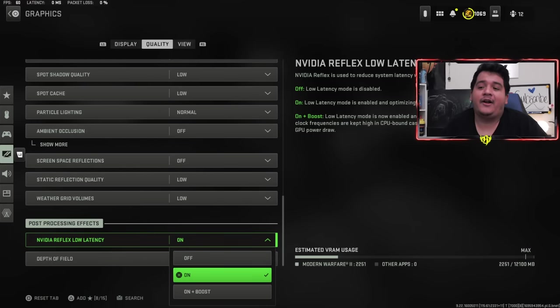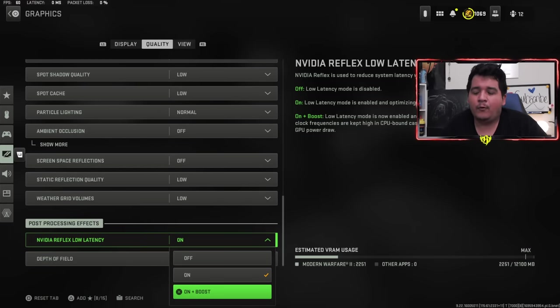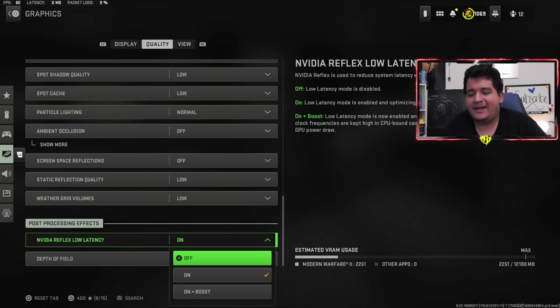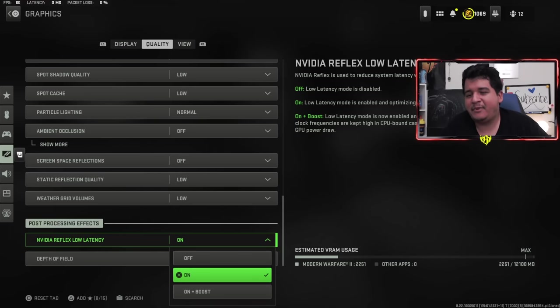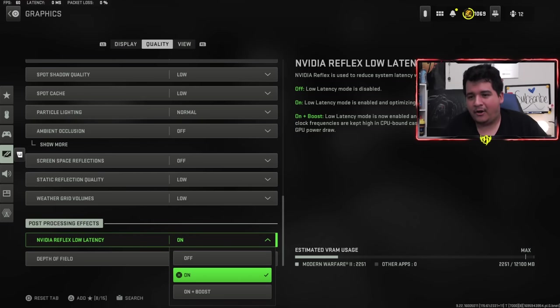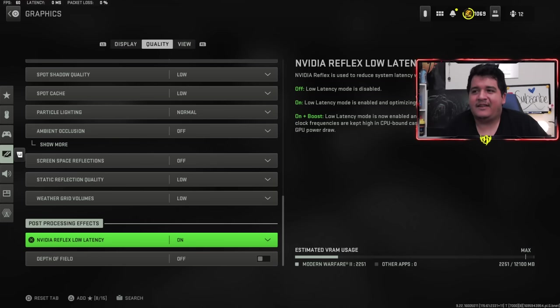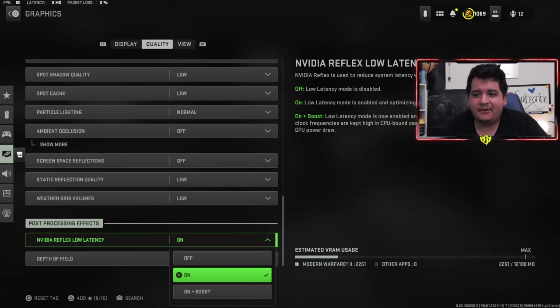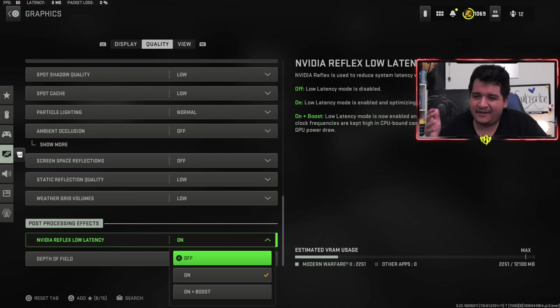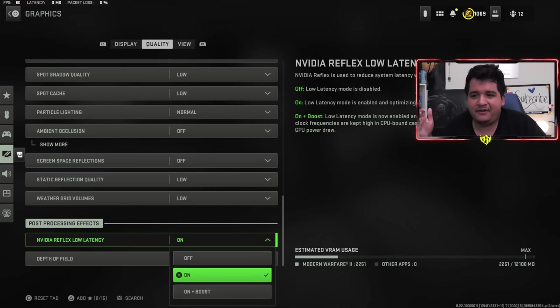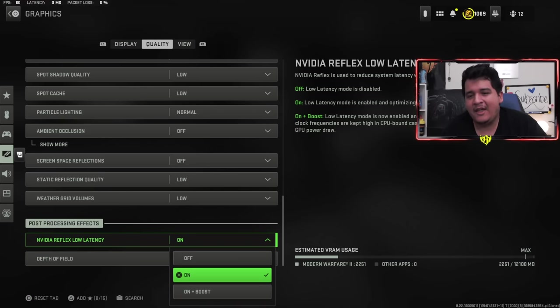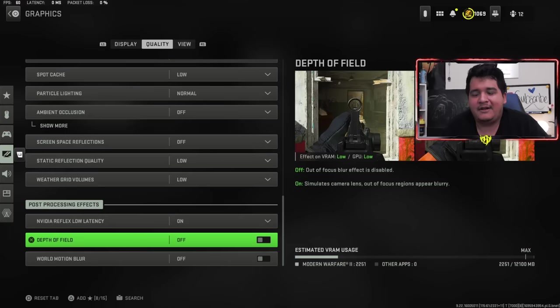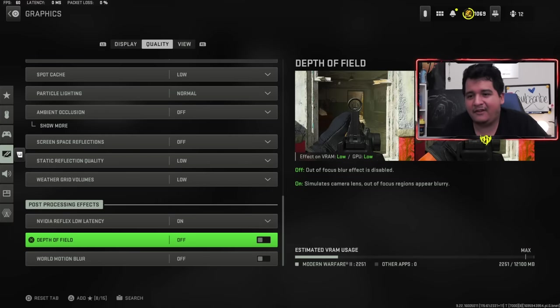Shadow map resolution very low. Screen space shadows off. Shadow quality off or low. Spot cache low. Particle lighting normal just because tracer effects. Ambient occlusion off. SSR off. Static reflection quality low. Weather grid volume is low. Low latency on. Now some people will like on plus boost or people will like it off. For me personally, I think most PCs will perform better on just on because that's just how it is for most people's rigs.